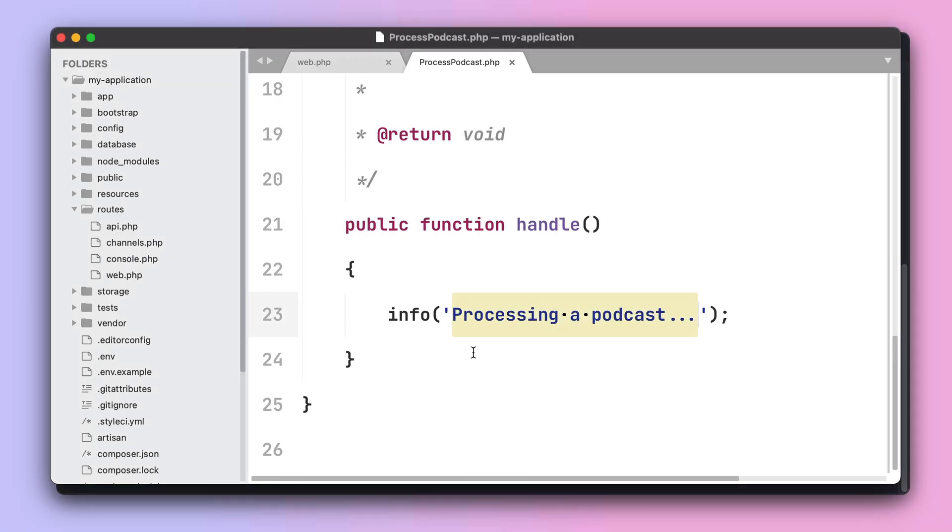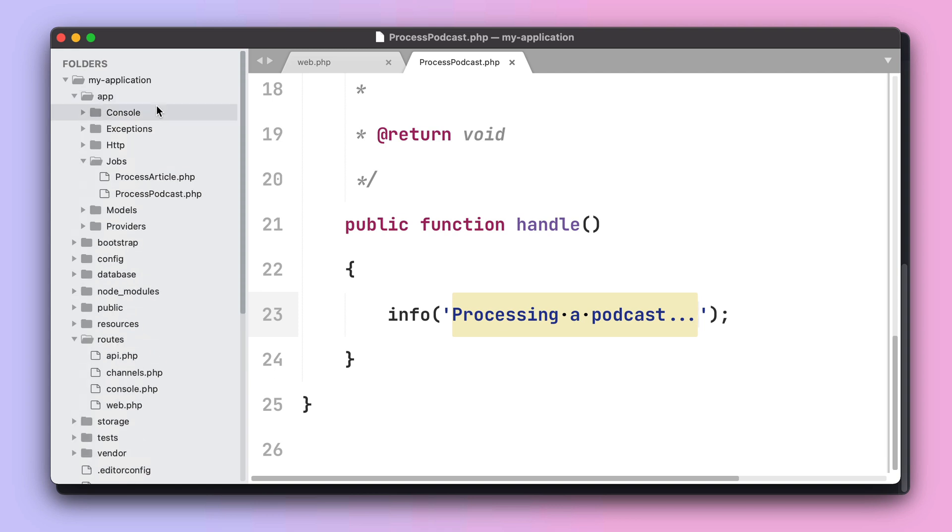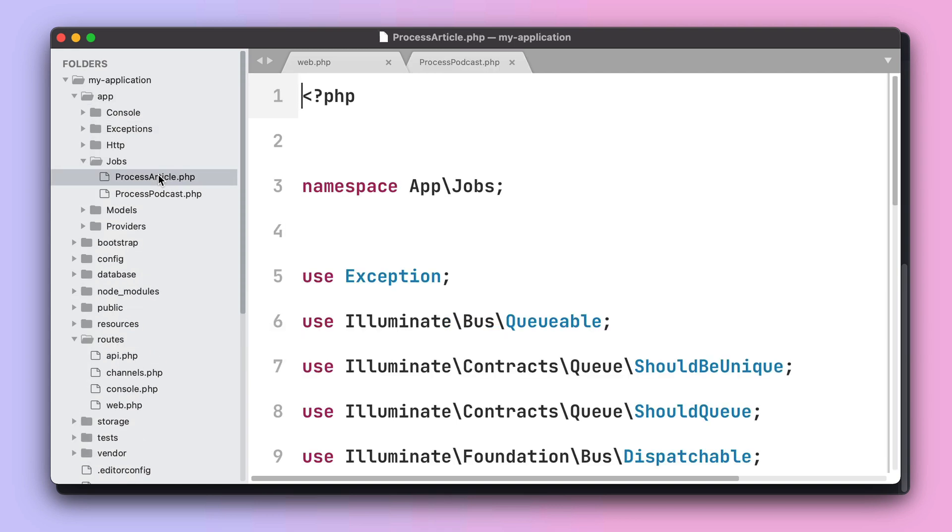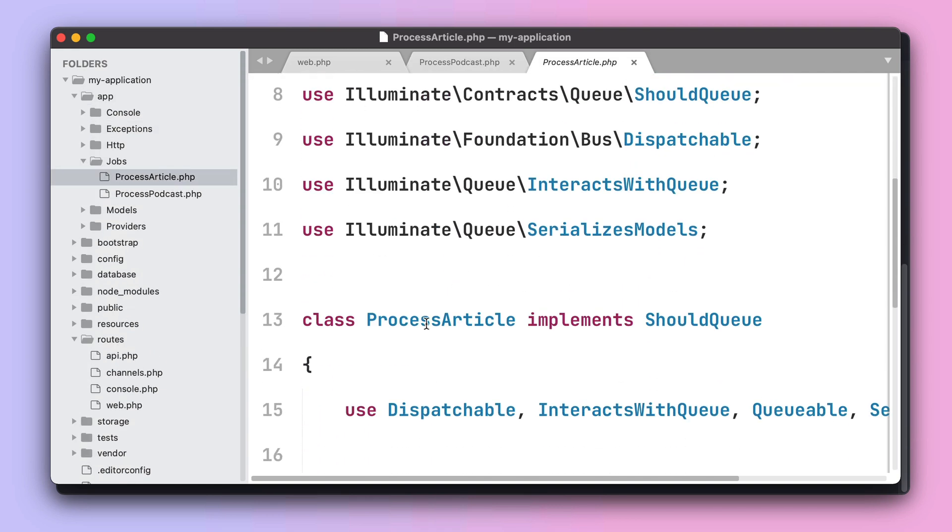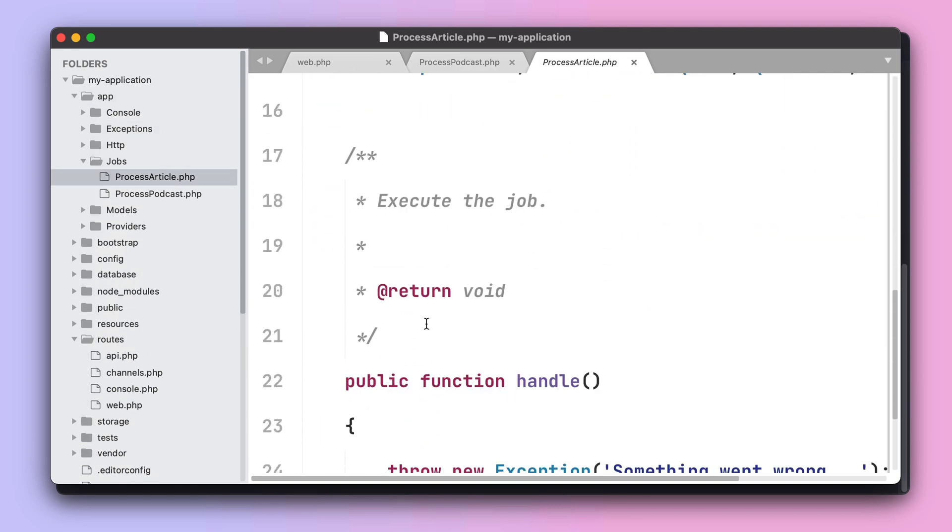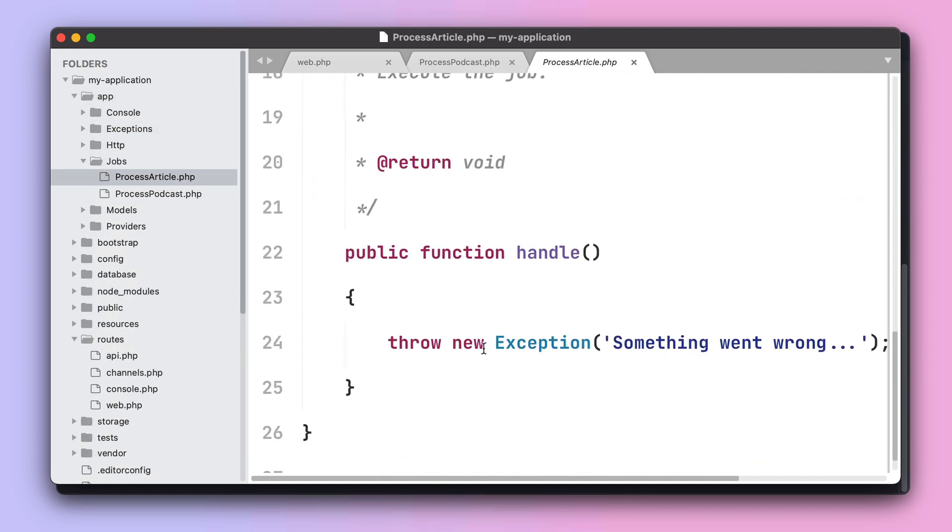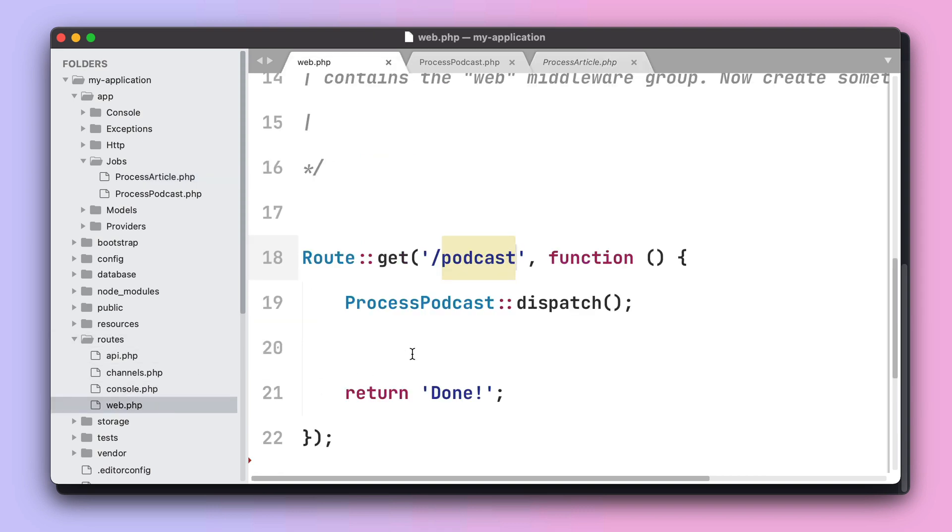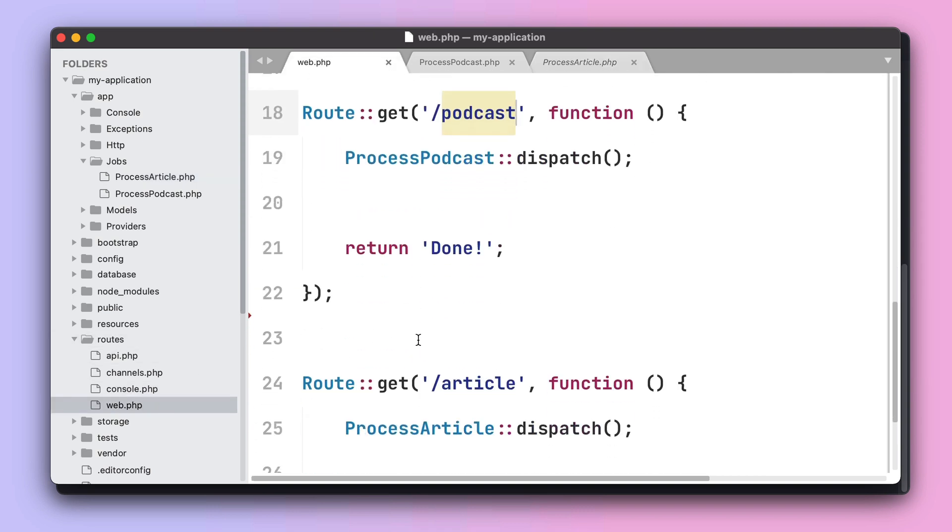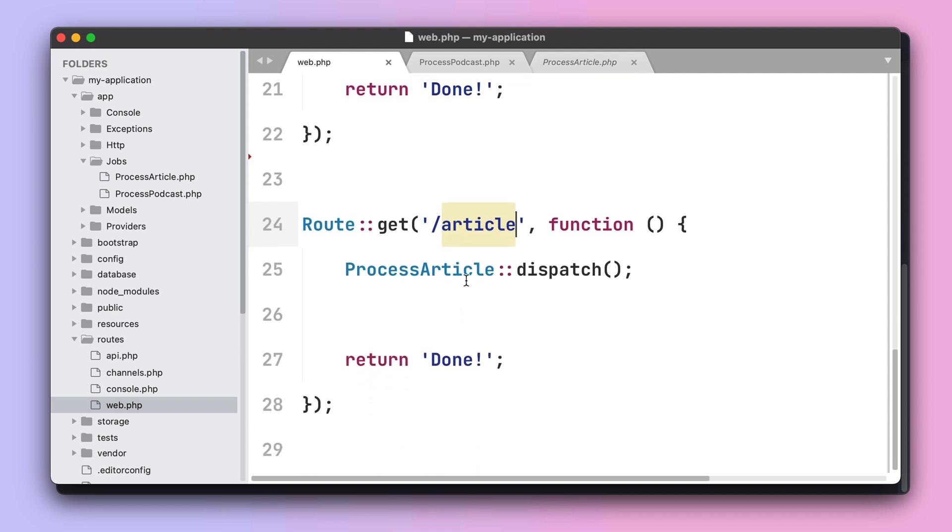Just like the process podcast job, we also have a process article that the only thing it does is throwing an exception making this job fail. This job is dispatched from the article route.